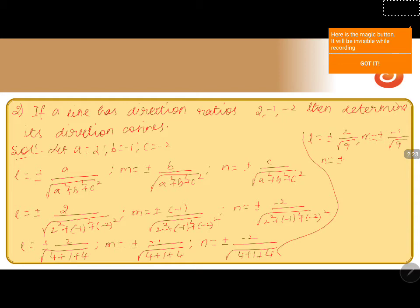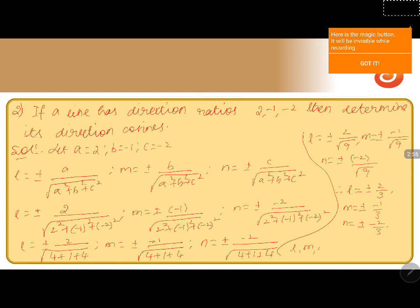Then we get l equals plus or minus 2 by 3, m equals plus or minus (minus 1) by 3, and n equals plus or minus (minus 2) by 3. Therefore the direction cosines (l, m, n) are plus or minus (2/3, minus 1/3, minus 2/3).